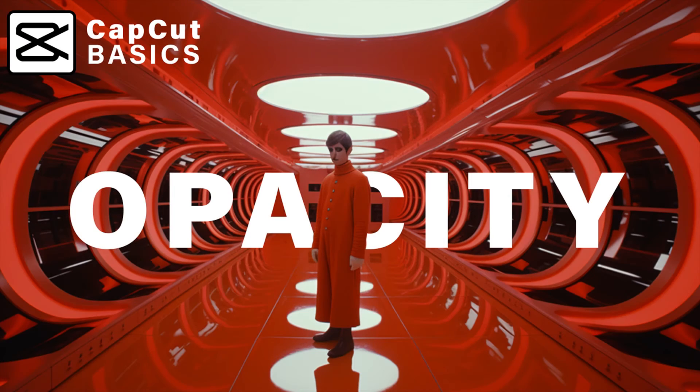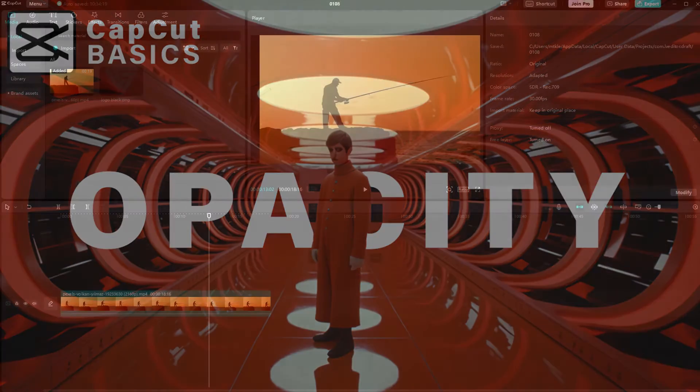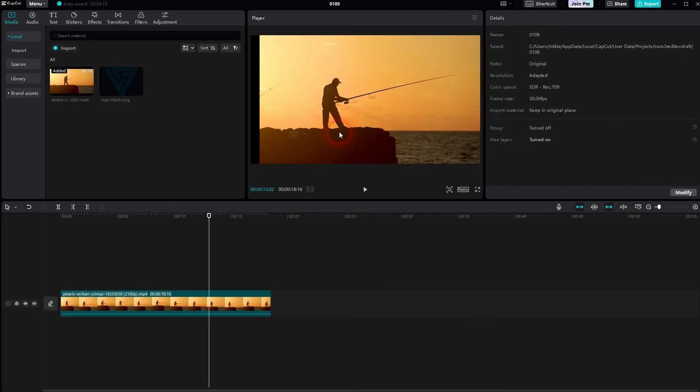When we're back to CapCut, let me show you where you can find the opacity. You can, for example, use this to add a logo to a clip.